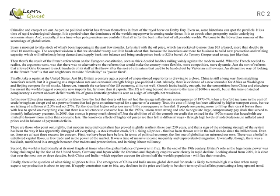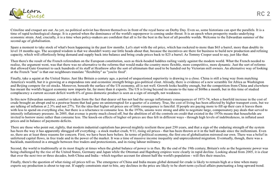Crinoline and Crockett are out. As yet, no political activists have thrown themselves in front of the royal horse on Derby Day. Even so, some historians can spot the palace. There is an idea here somewhere which you can expect to be unraveled later. There is obviously a talk about some sort of parallel between the two time periods, so let us read on further.